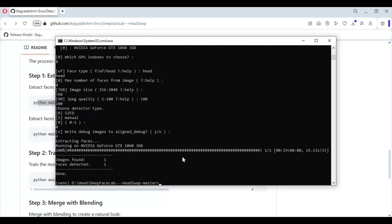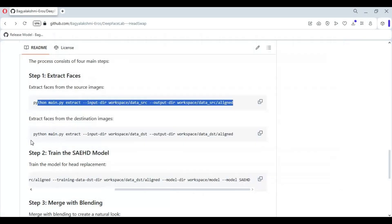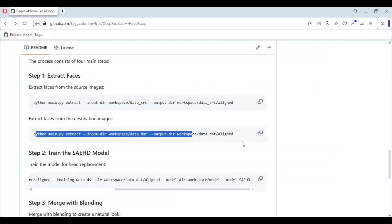After it's done, copy the code for DST align and choose the same settings you chose for SRC.